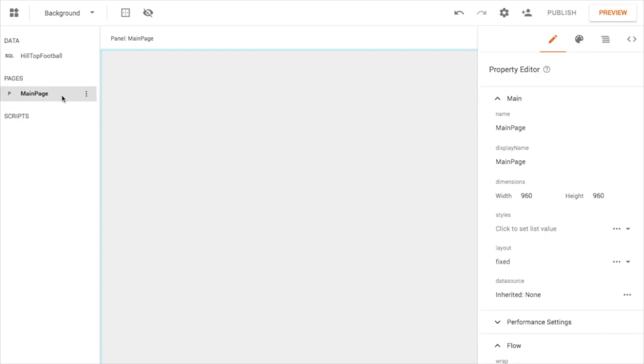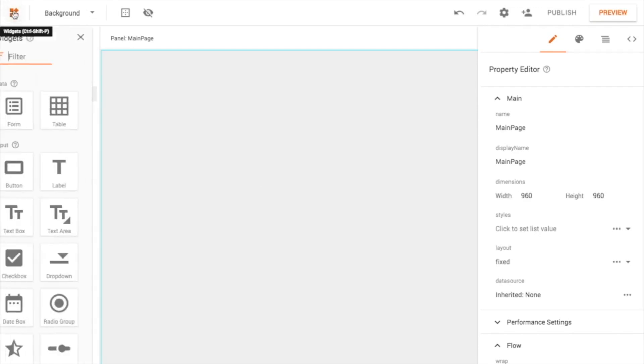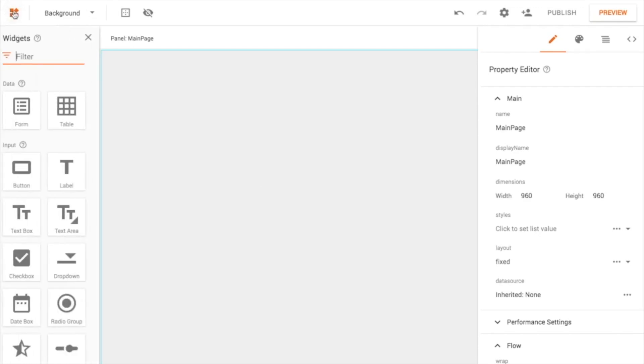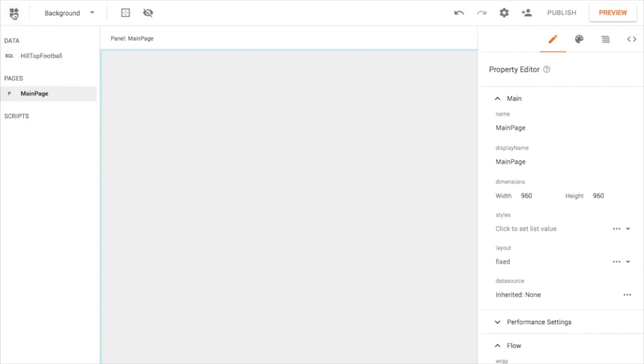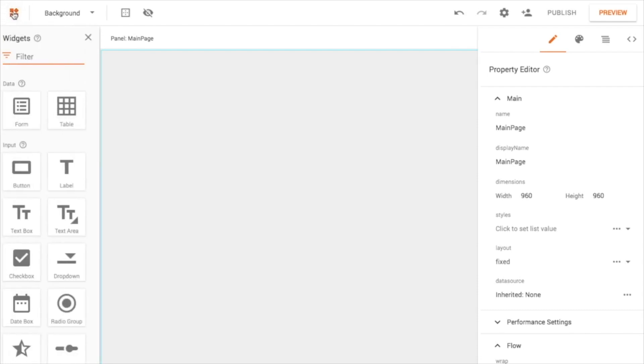All right, so now the real secret sauce, the thing that makes Google App Maker so productive and unique is its abilities to create these forms very fast by just dragging and dropping elements. So if you go in the upper right here, you'll get this widget palette that pops up. So I'll go ahead and click that.